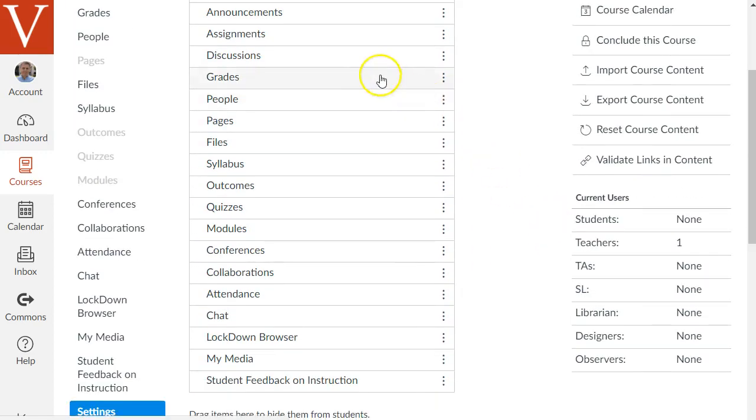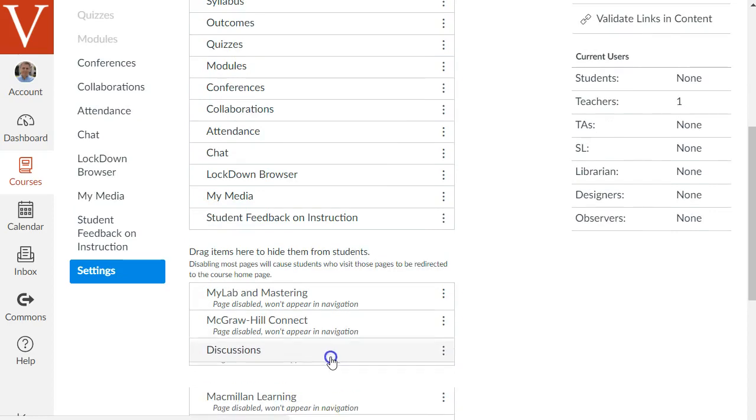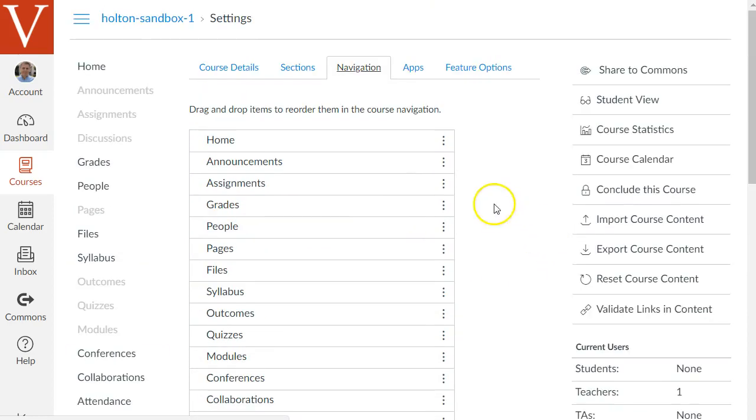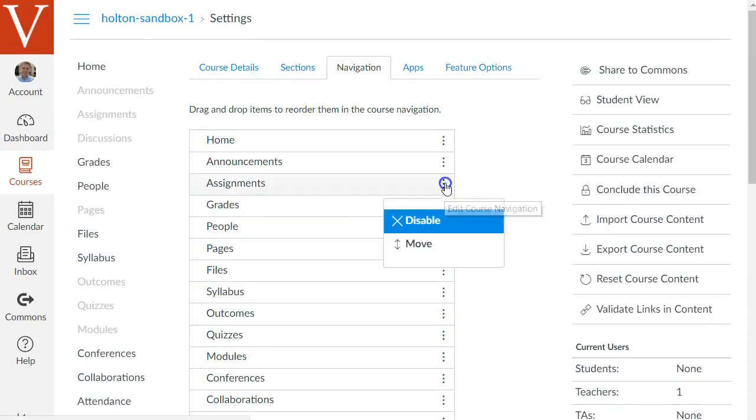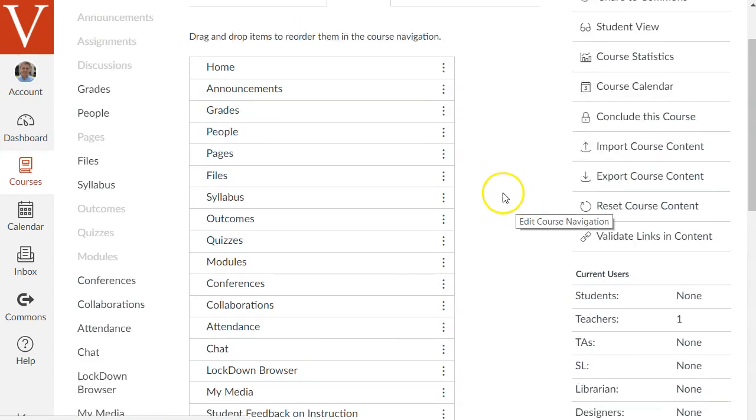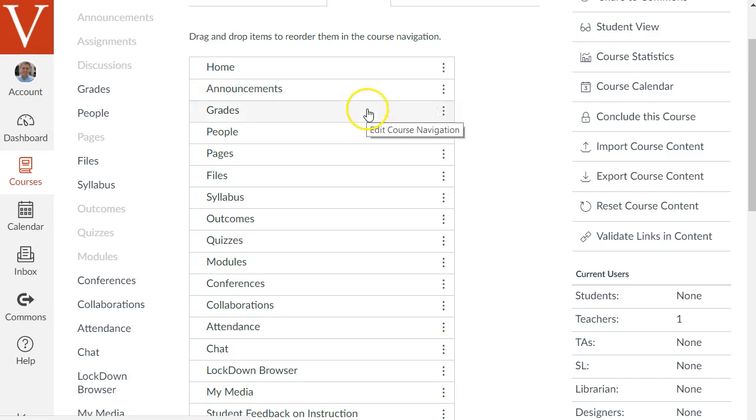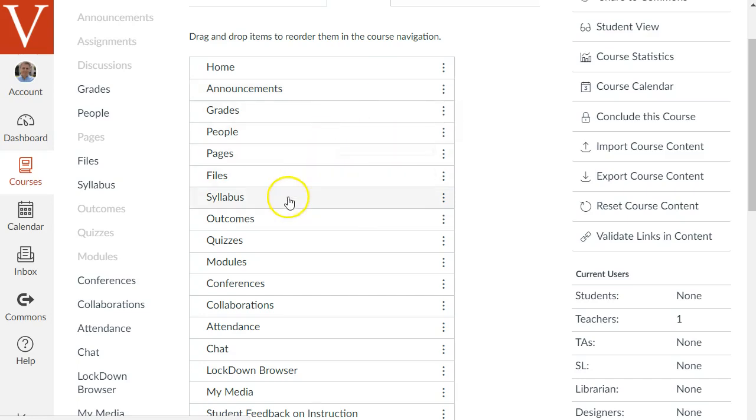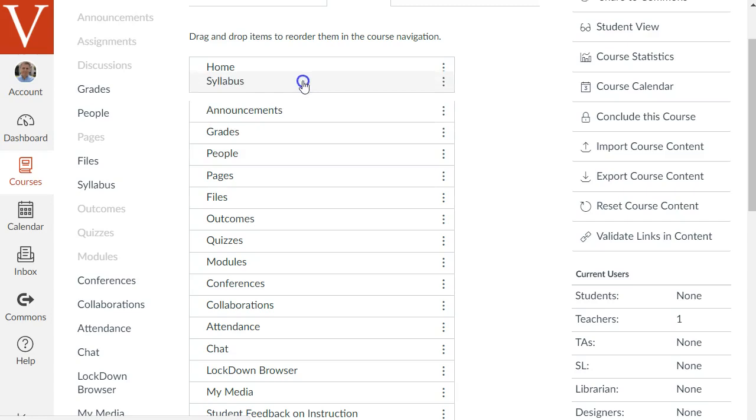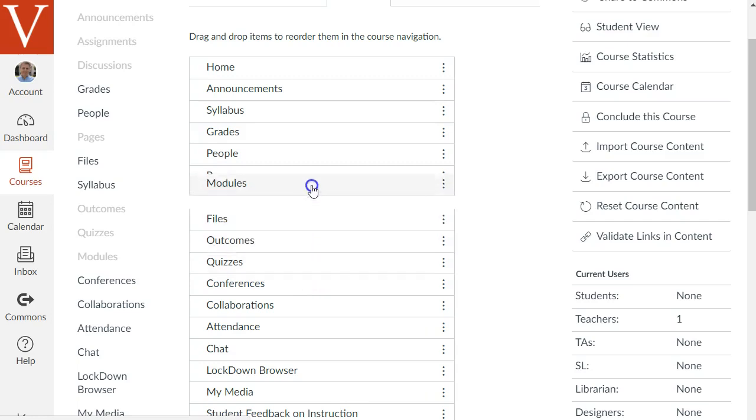So go ahead and drag some of these items down to the bottom or you can click the three dots and say disable and the main ones I would keep enabled are home, announcements, grades, people, syllabus. You can also drag these to whatever order you want. Modules I would also keep that's important.